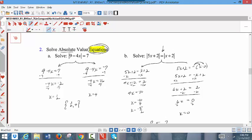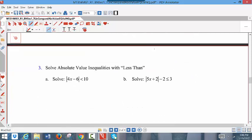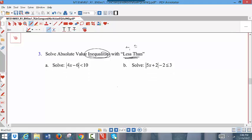Now we transition into absolute value inequalities, specifically with the less than or less than or equal to sign. Remember, in Part B of the first examples, the less than sign with an absolute value inequality changes to a compound inequality.